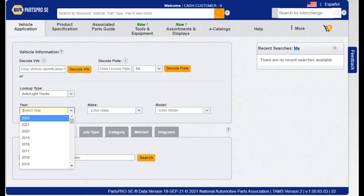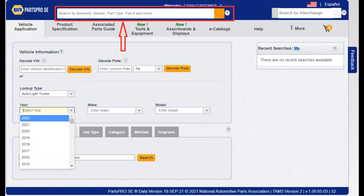Here are a few simple yet important things you will commonly be using when you arrive at this screen. First, you will notice the search bar. PartsPro SE will know what kind of search you are looking for by what you enter here, such as part numbers, descriptions, and more. We will review this in more depth shortly.